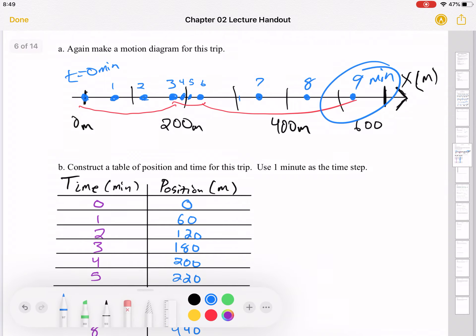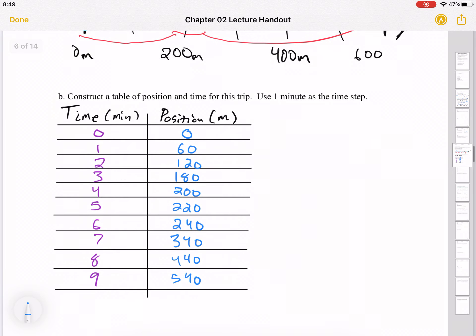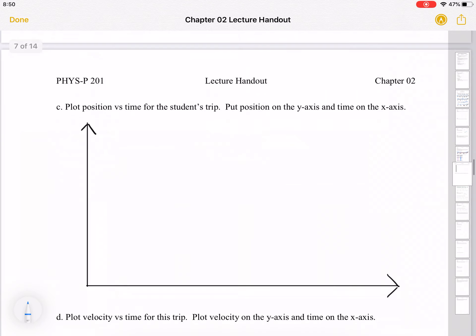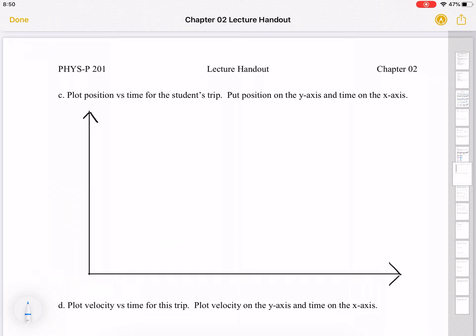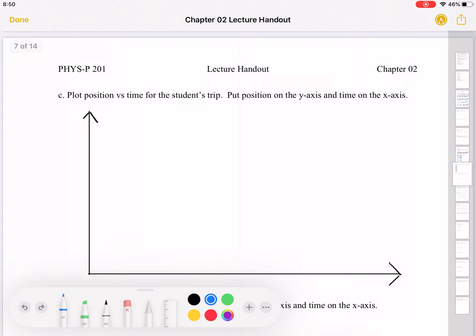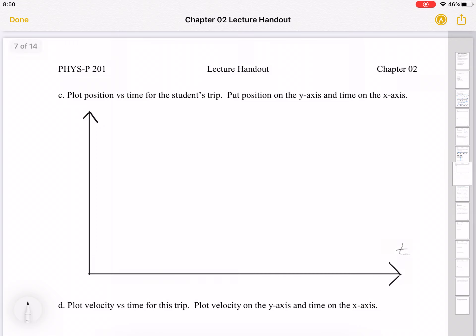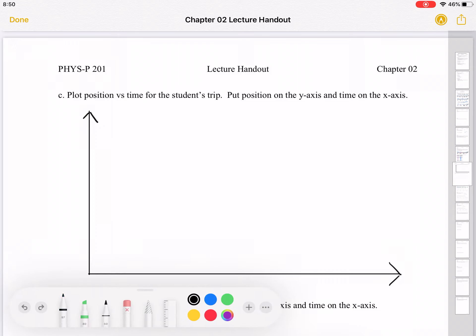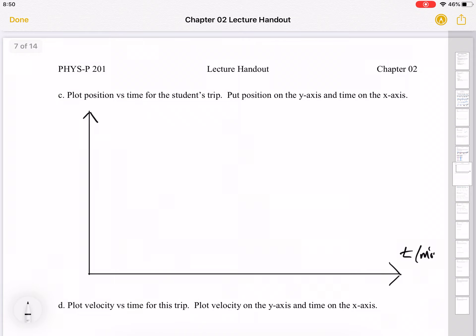We've constructed a table of position versus time. The next step is to plot position versus time for the student's trip. I drew some axes — position on the y-axis and time on the x-axis. Typically when we plot something as a function of time, time goes on the x-axis. We're going to plot time in minutes, and position on the y-axis, labeled x in meters.